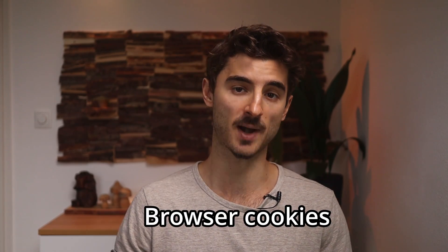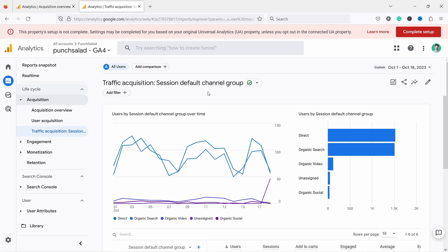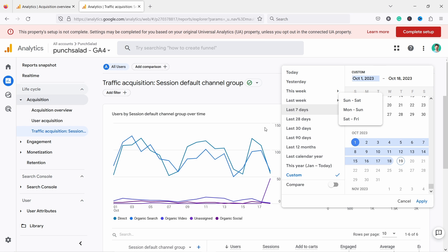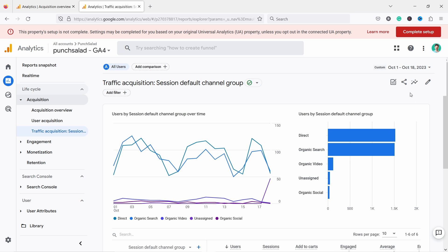I would ignore the first user reports because they are unreliable. GA4 relies on browser cookies to identify who has been on the site, but cookies are becoming unreliable due to ad blockers and some browsers outright blocking them. This traffic acquisition report is the main report where you have the most detail. You can change the dates from the top, select presets, or compare two date ranges.